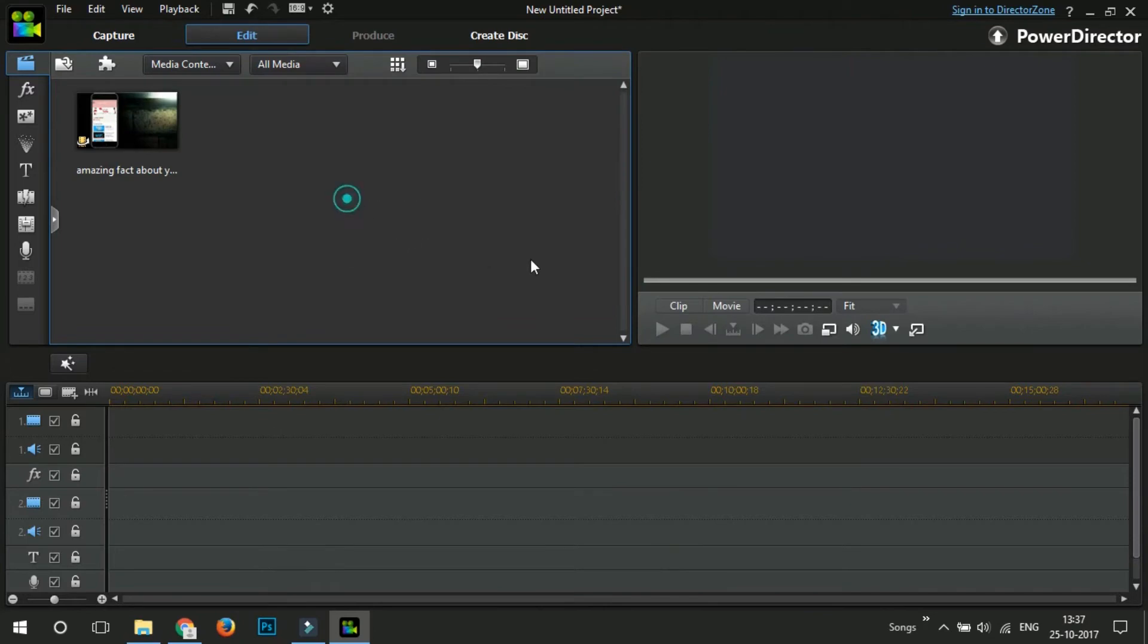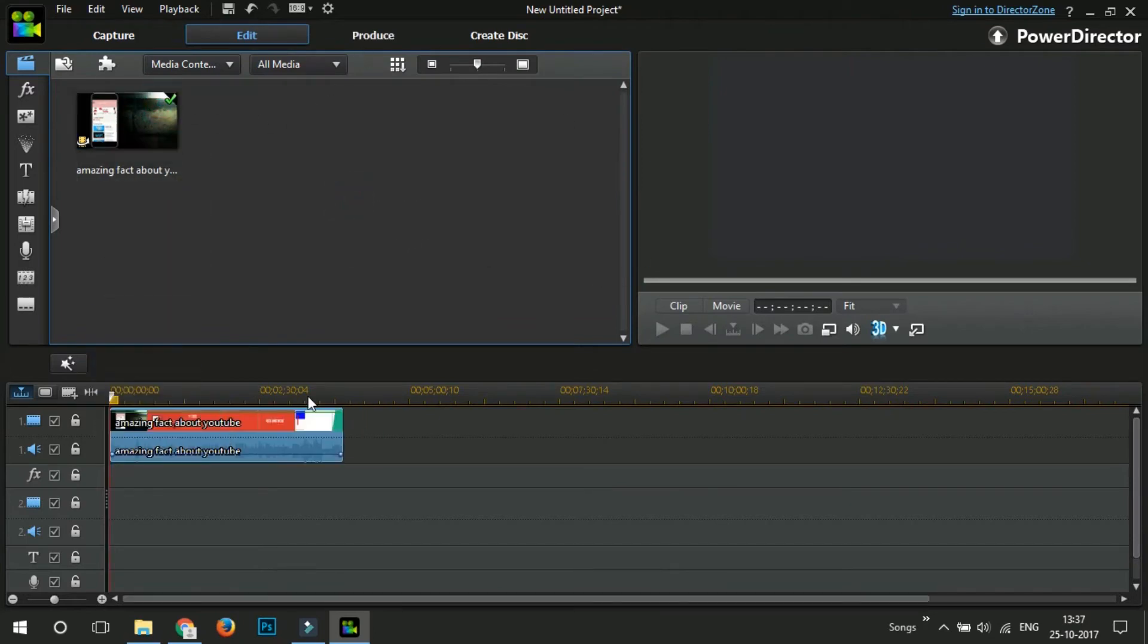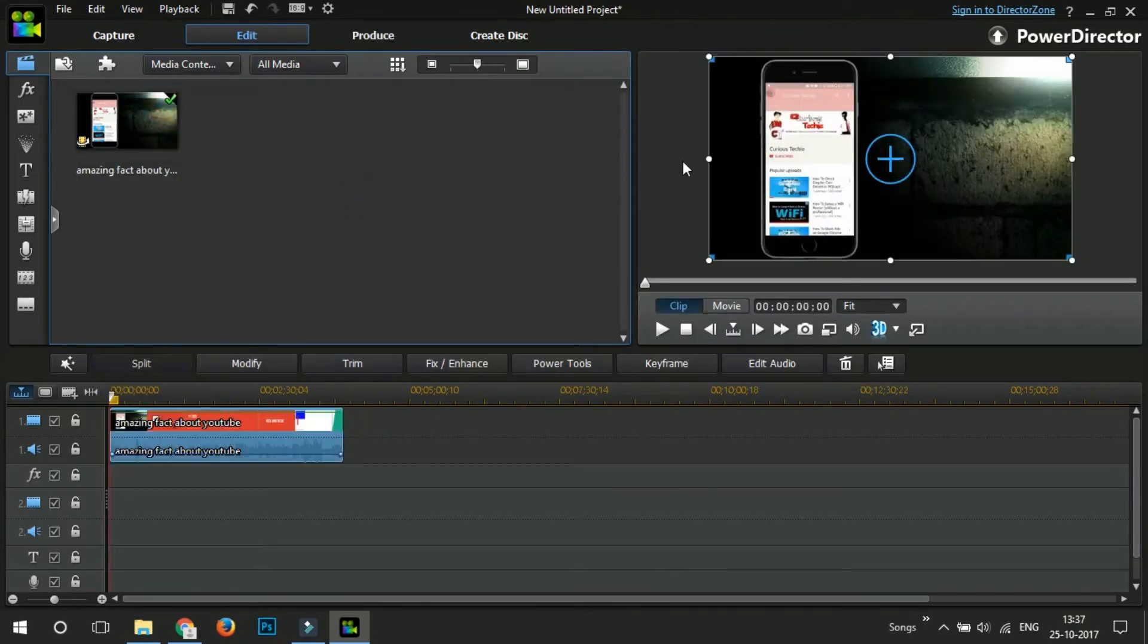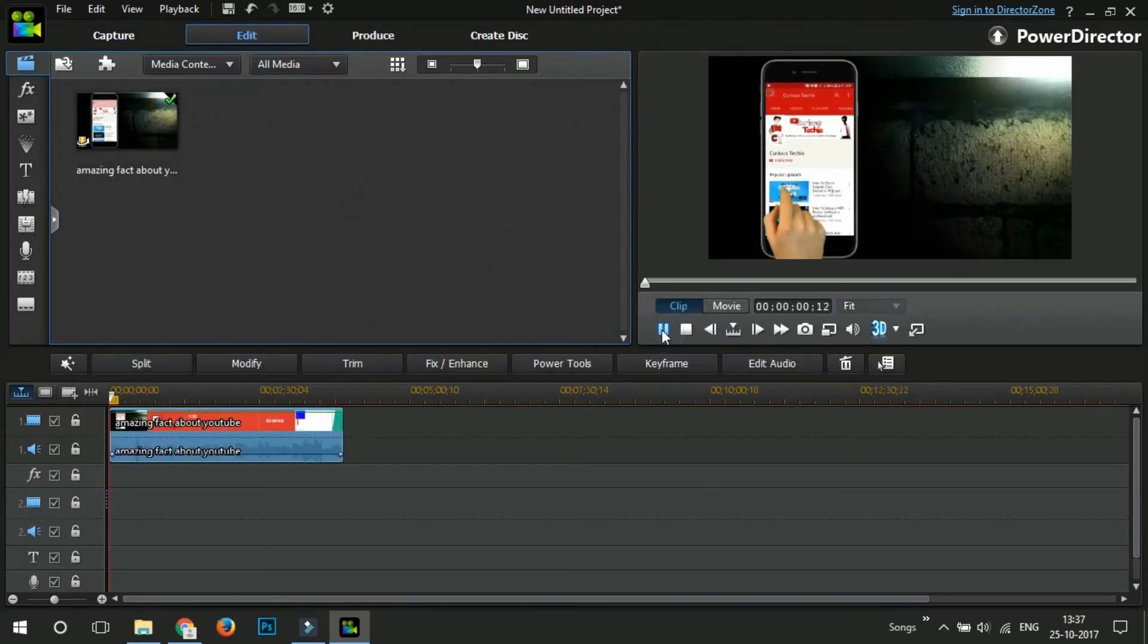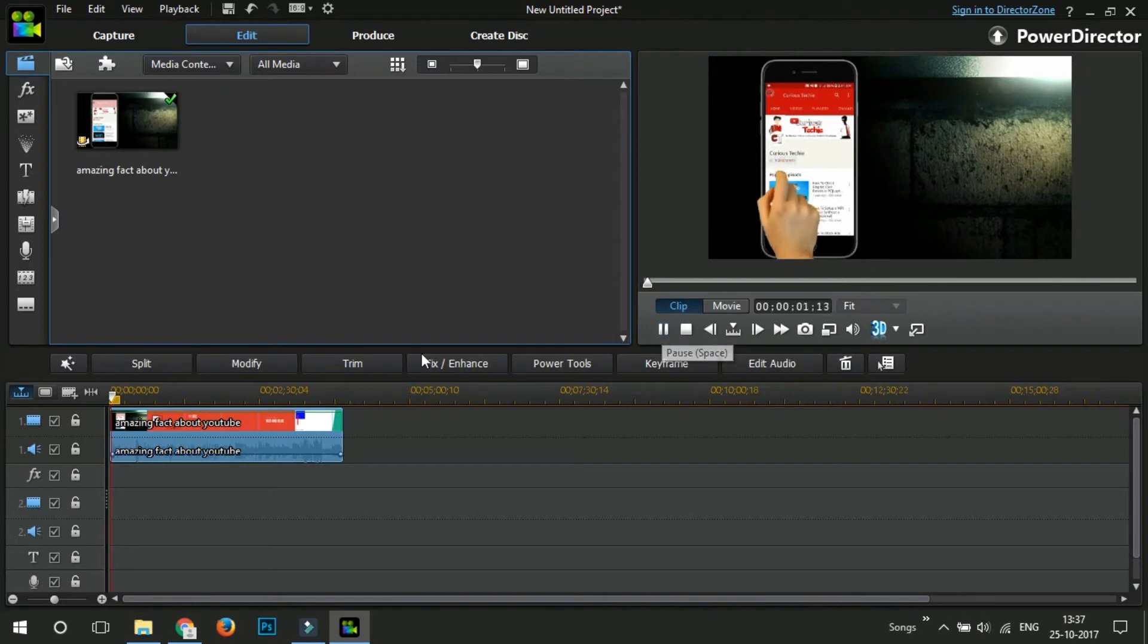just untick the enable hardware decoding and click on OK. And that's it. You are done. Let's check it. Just drag the video and let's check. Yay!